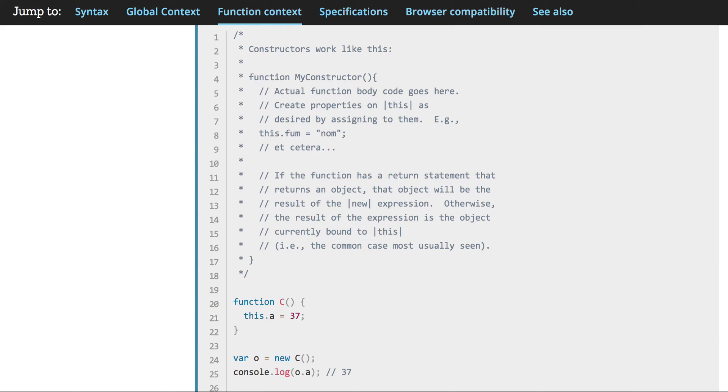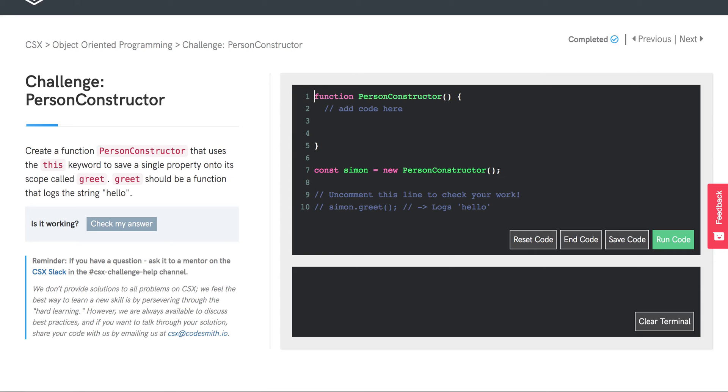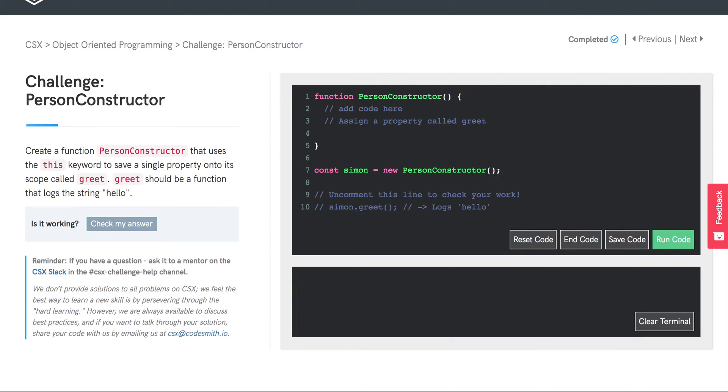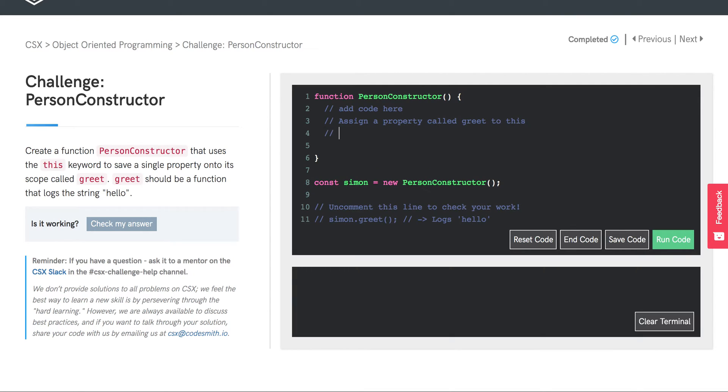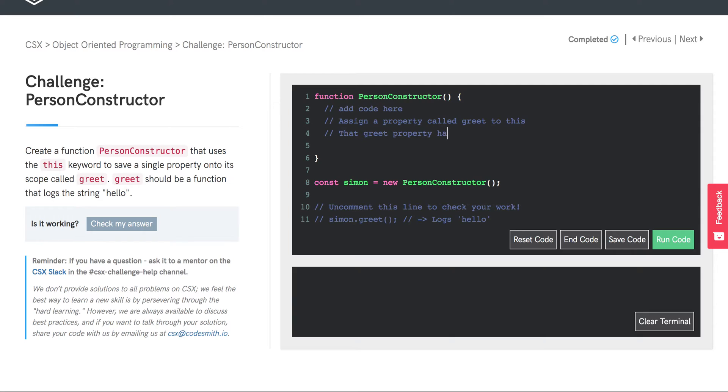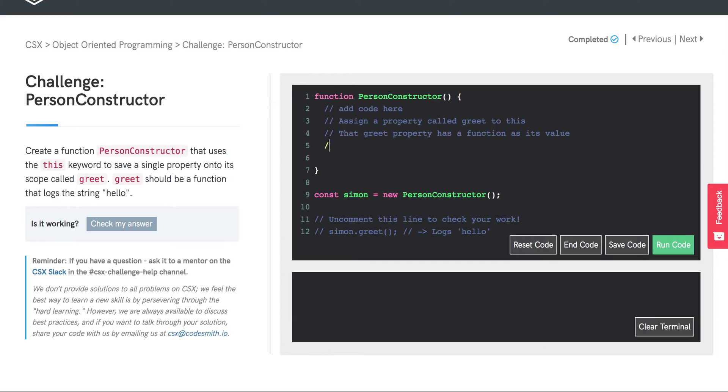Let's give that a shot. First, we'll outline what we want to do. We're going to assign a property called greet to this. That greet property has a function as its value. The function logs hello.